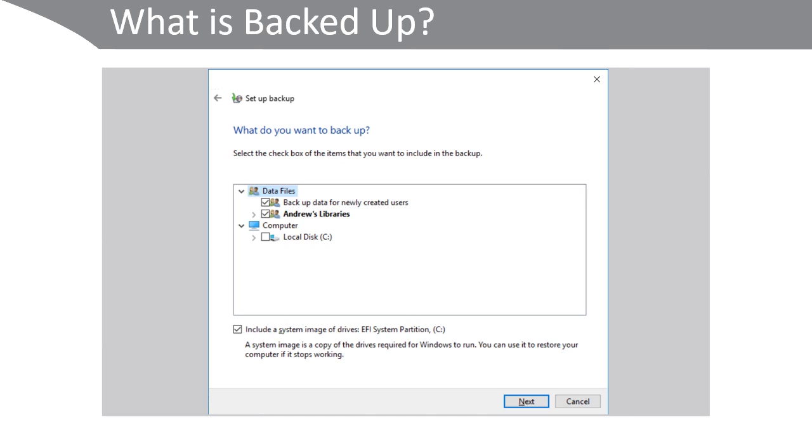You can also specify additional components on the attached disks that will be backed up, as well as the libraries and the system image. Be aware that performing a system image backup can be quite time-consuming.